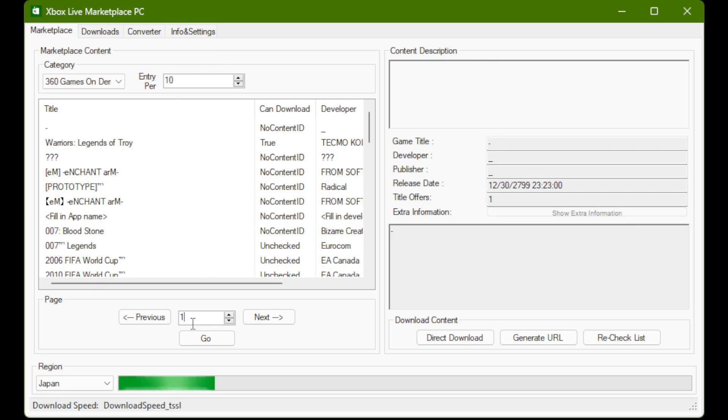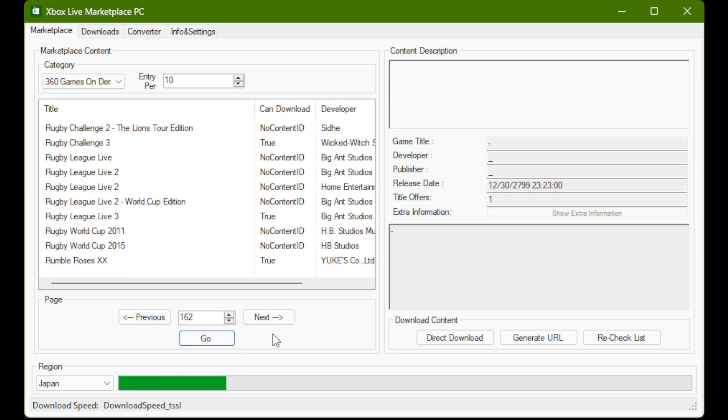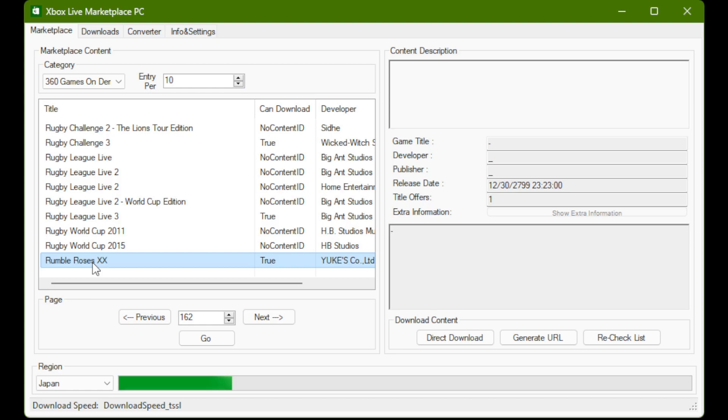And then go to page 162. This is where Rumble Roses XX currently is in the list. This may change in the future. So it may be a page somewhere in the vicinity of 162 in the future. I can't predict when you're going to be watching this, but just make sure to poke around and find it if you're interested in getting the URL yourself.